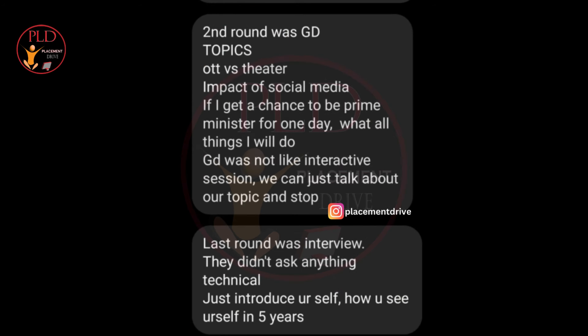The second round is the Group Discussion Round. It included discussion on OTT versus data and the impact of social media. Additionally, candidates were asked to discuss what they would do if they were the Prime Minister for one day. The format was less interactive, where participants were given the opportunity to talk about their assigned topic without much back and forth discussion.